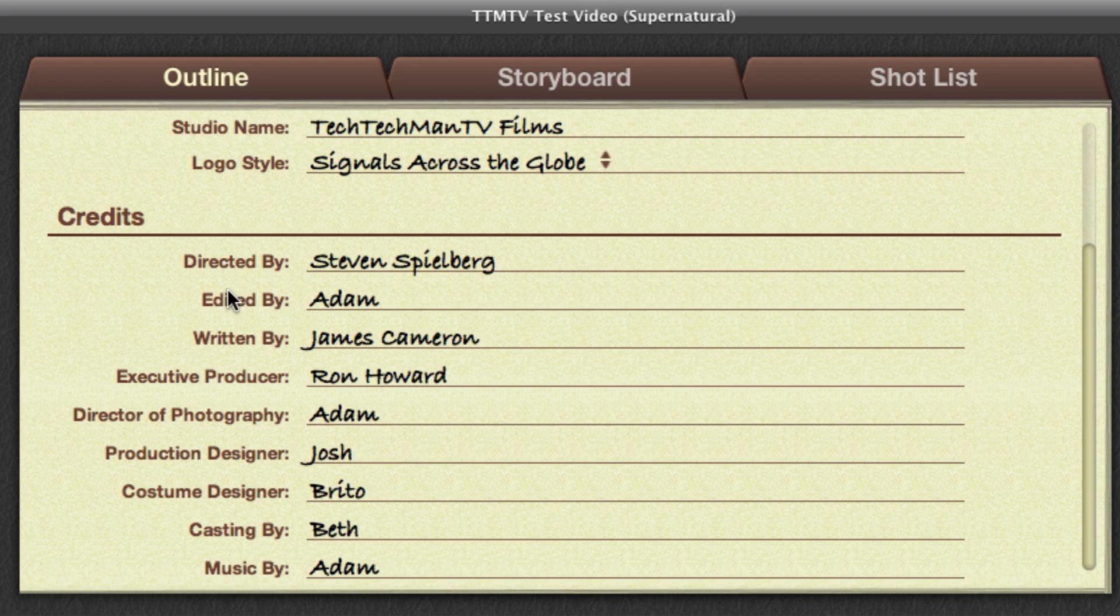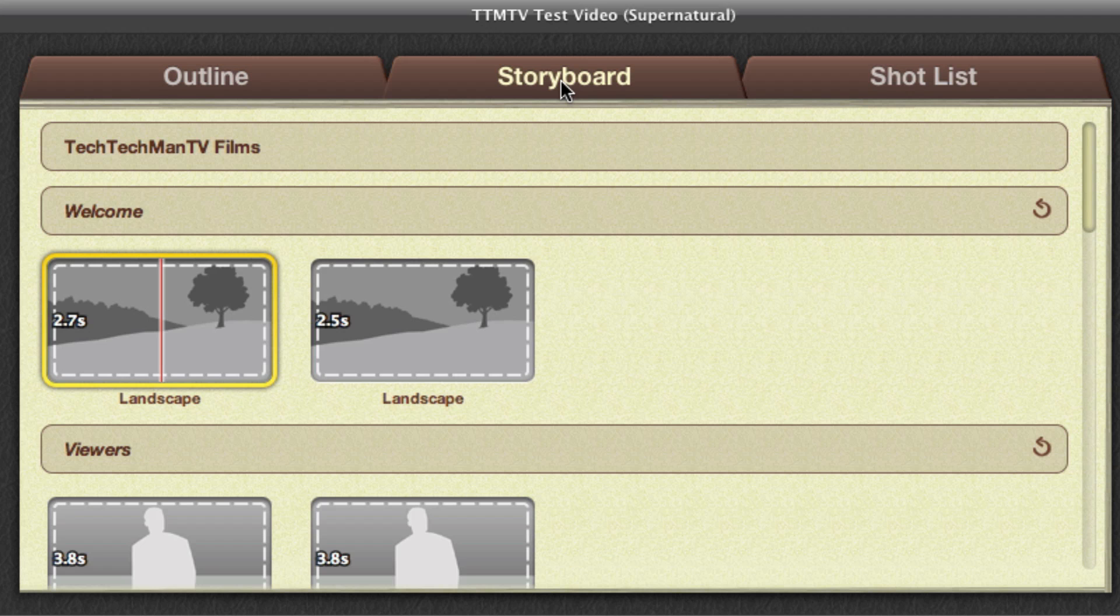And then you simply enter your credits, so directed by, edited by, written by, director of photography, casting by, music by, etc. So here we go.